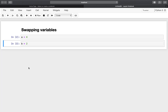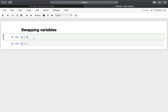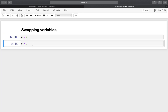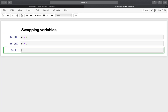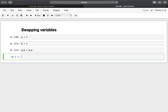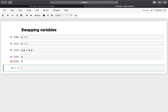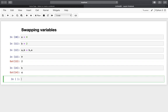Now the easy way: reassign a as 4 and b as 2, then simply use 'a, b = b, a' and we've achieved the swap. Very useful and also works with more than two variables of course.